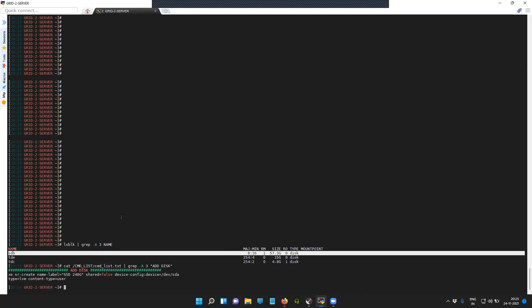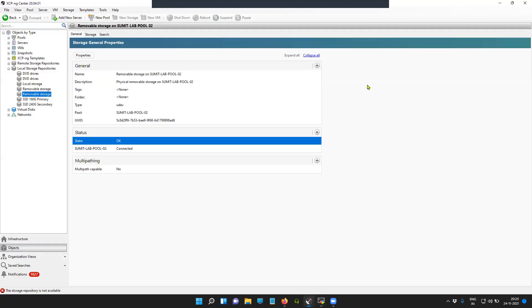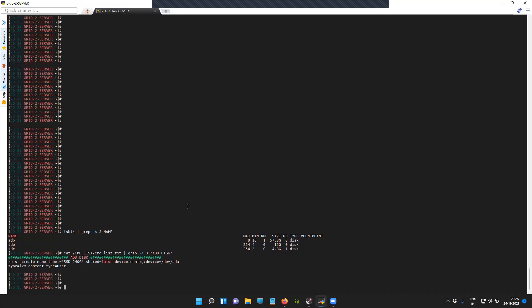But it is not showing up in the XCP-ng center, so I'm going to create an SR. You can see the command here. I'm going to label it as USB test.